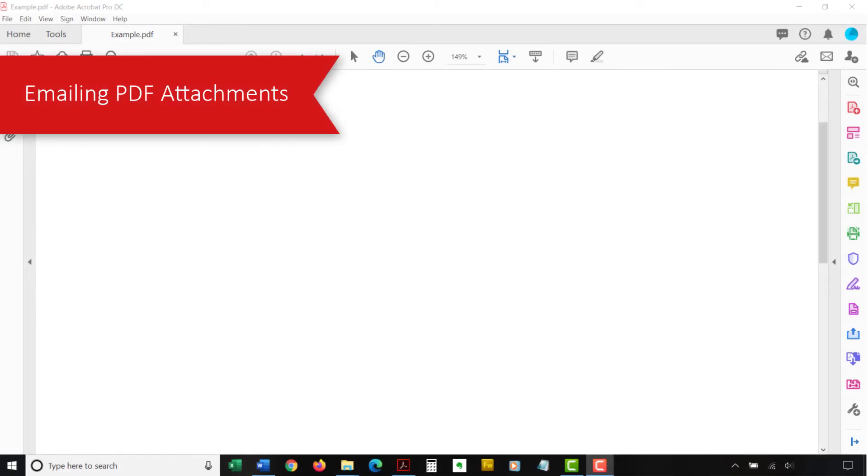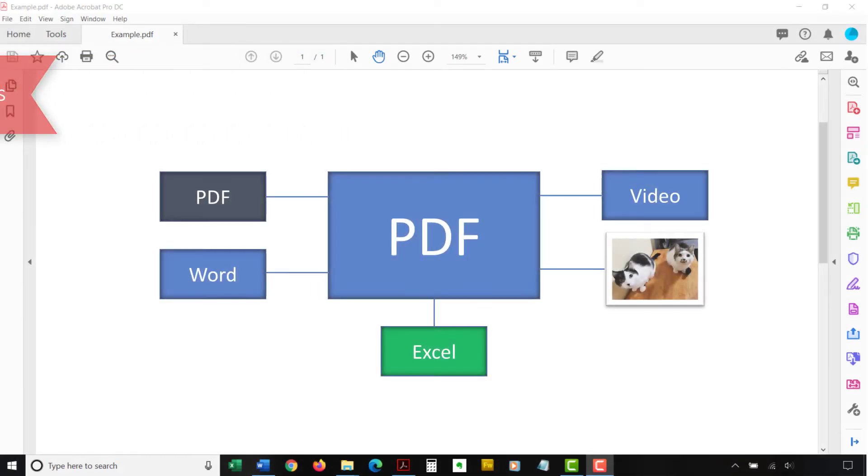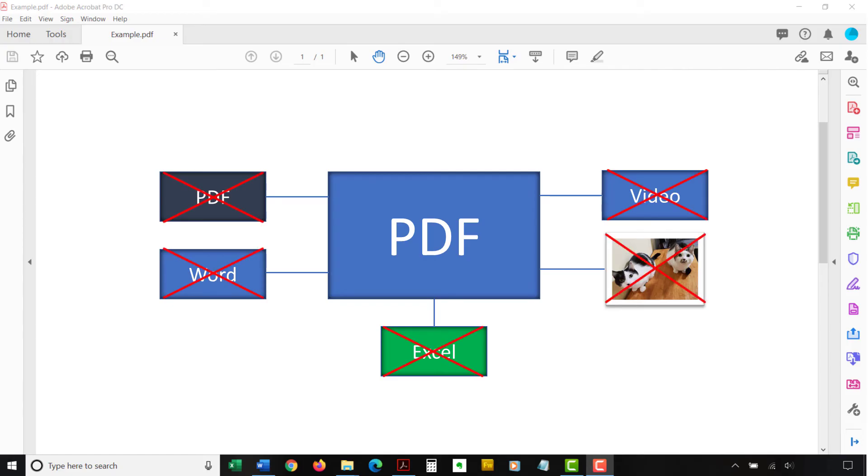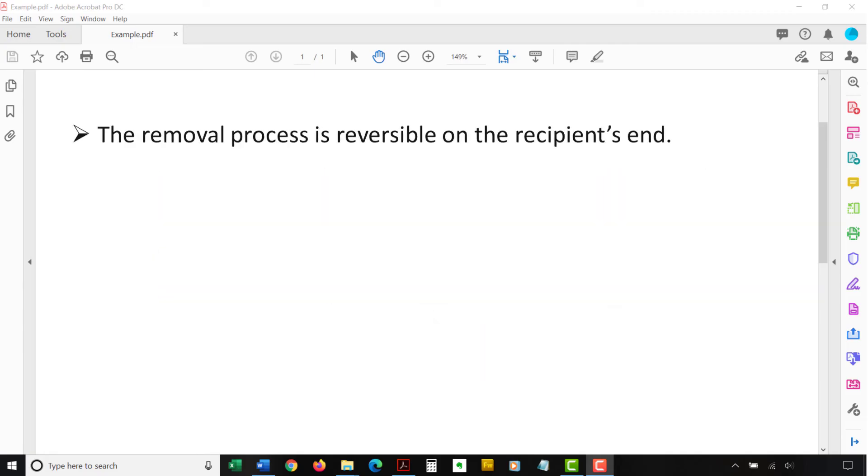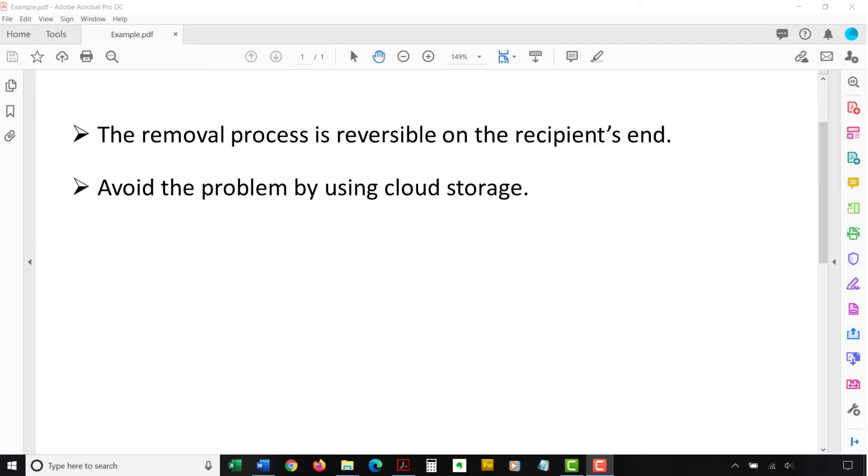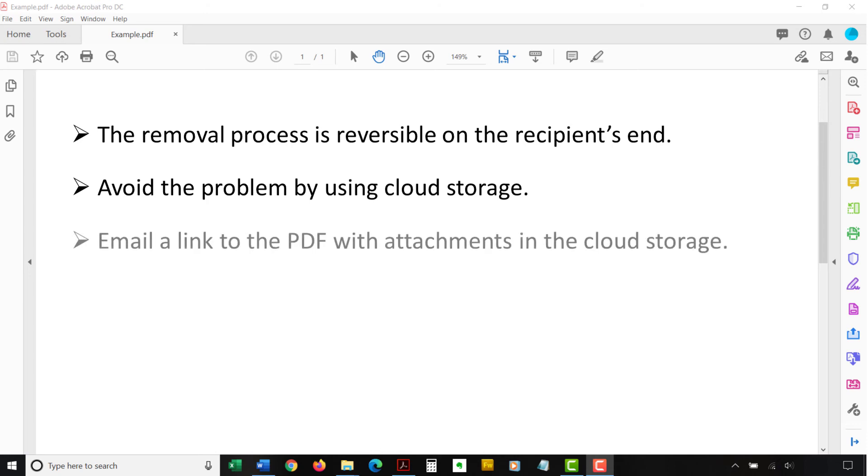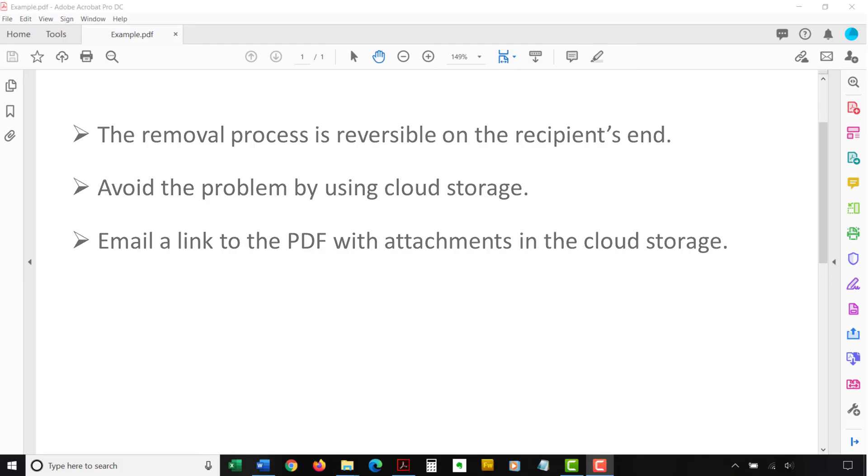Please note that some antivirus software will remove attachments from emailed PDFs. So, if you email a PDF with attachments to someone else, all they will see is the main PDF. They won't see the attachments. Although this process is reversible on the recipient's end, you may want to avoid the problem altogether by placing your PDF with attachments in accessible cloud storage, such as Dropbox, and then emailing a link to the PDF in the cloud storage rather than emailing the PDF itself.